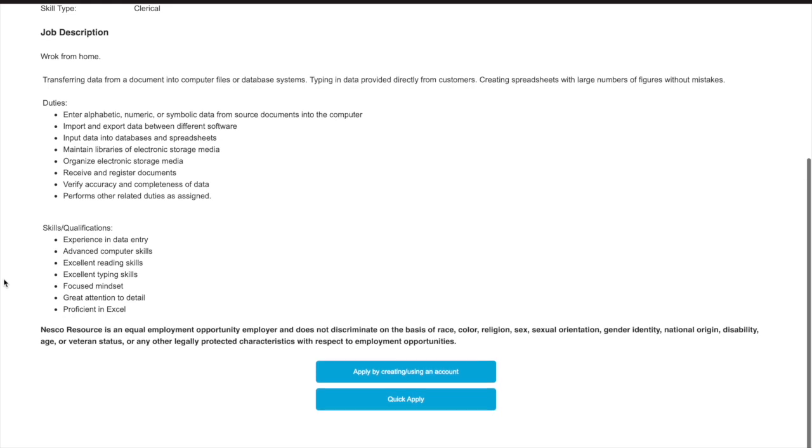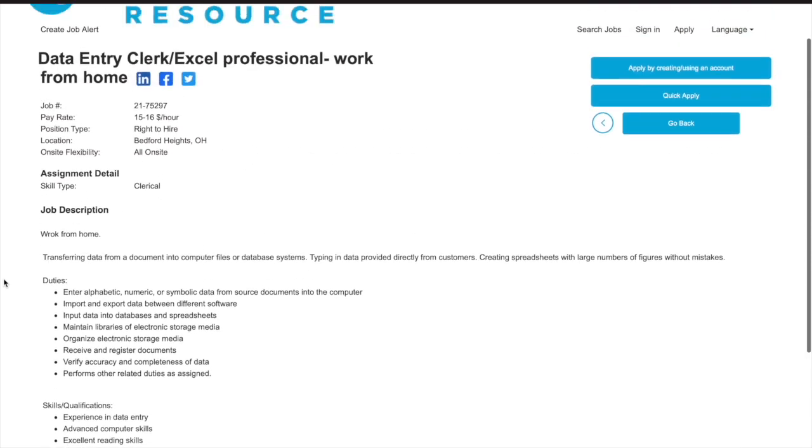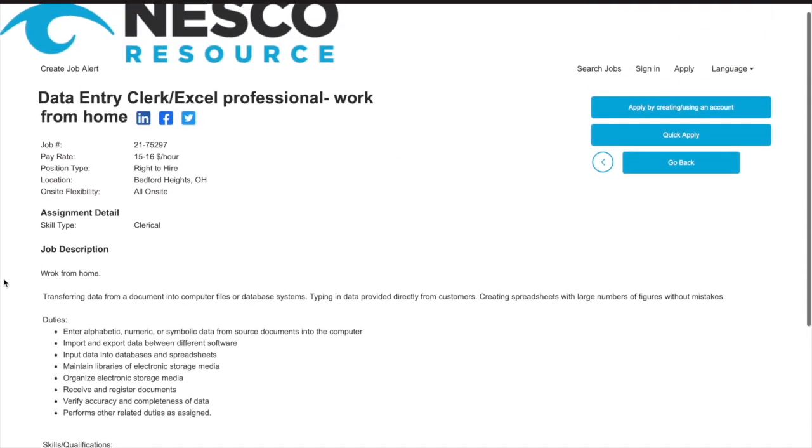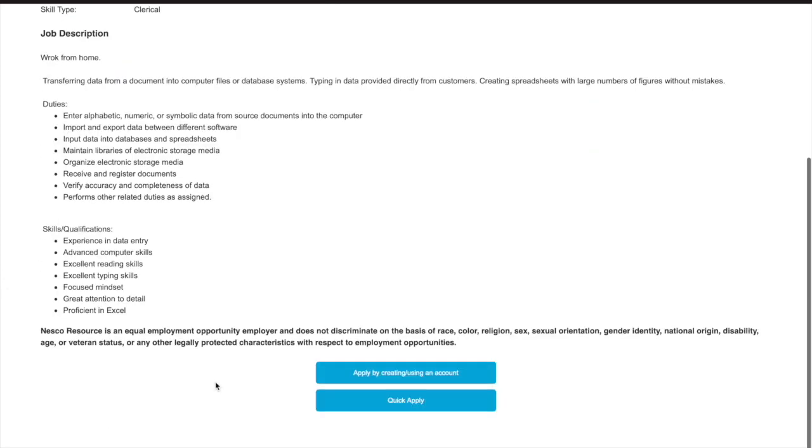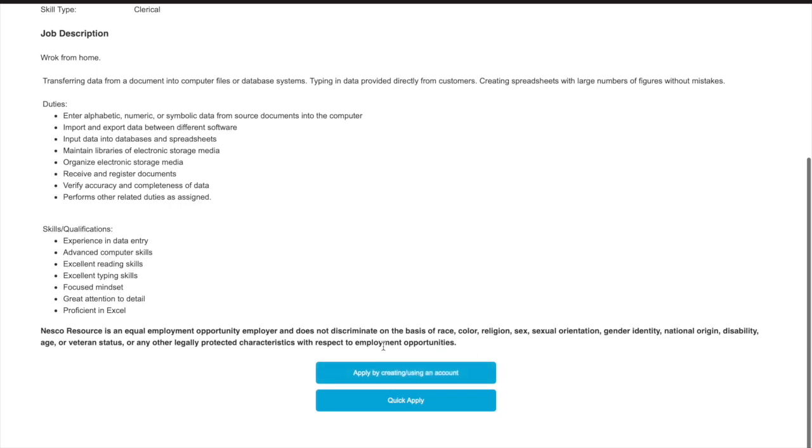Now again, this is a really easy clerical data entry position. So if you are interested, I will provide the link to this job application in my description box. Just click on the link and it'll send you straight over to this website where you can review the duties and qualifications again. And when you're ready, you can either apply by creating an account or you can do the quick apply.